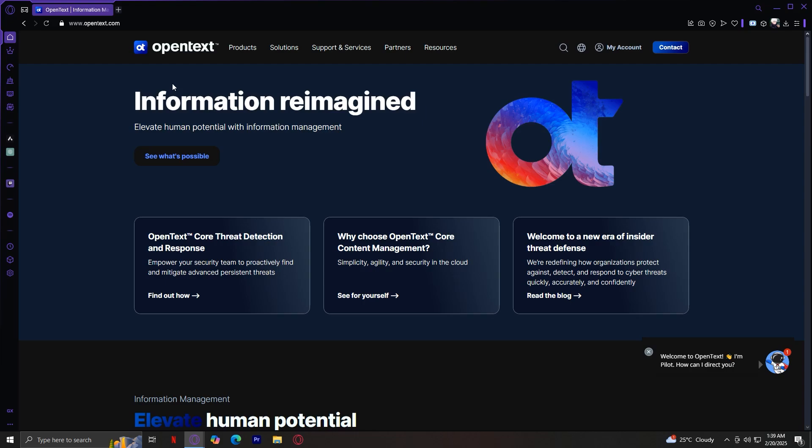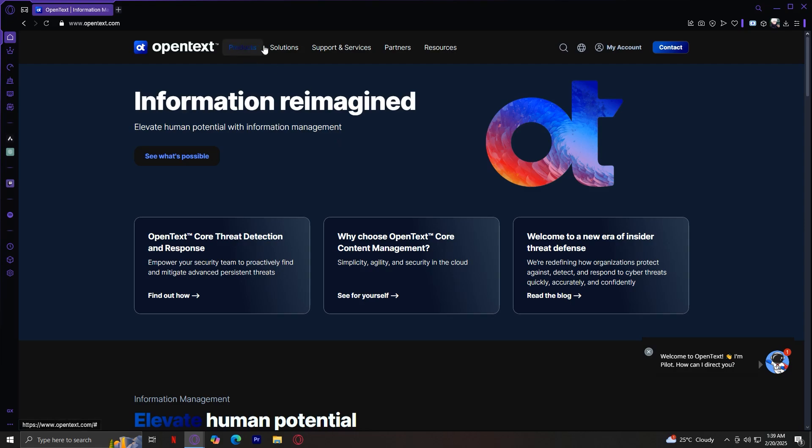When you first open OpenText.com, you will see five main sections or tabs in the navigation bar. You have products, solutions, support and services, partners, and resources. Each section contains multiple tools and features, but today we'll be focusing mainly on products and solutions to give you a solid understanding of what OpenText offers.